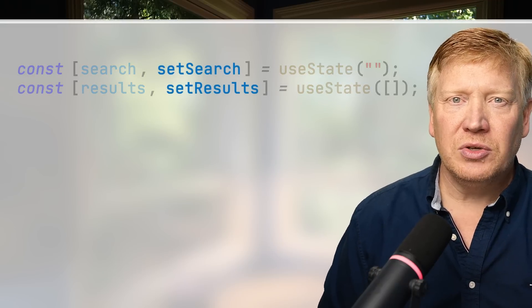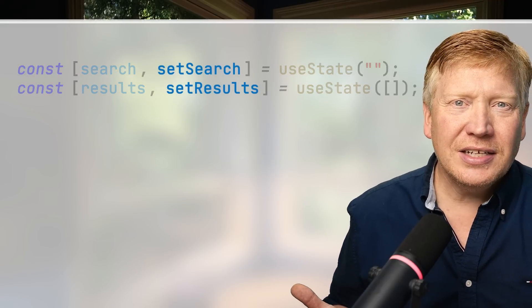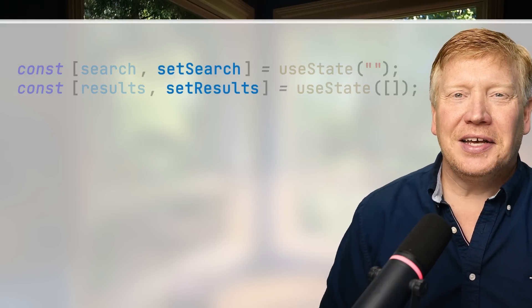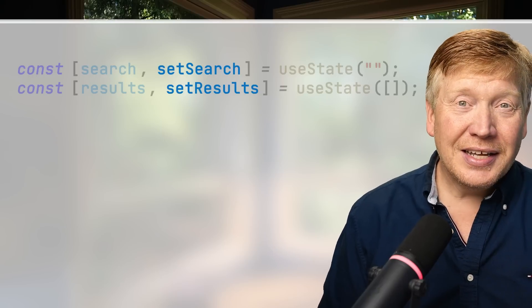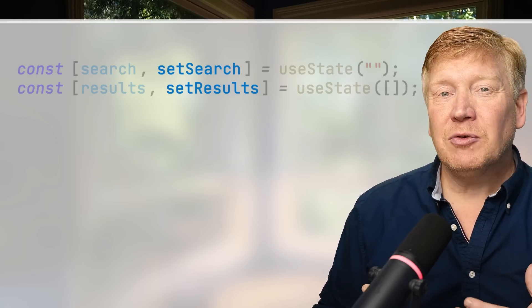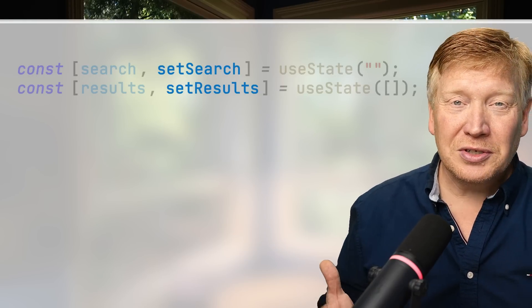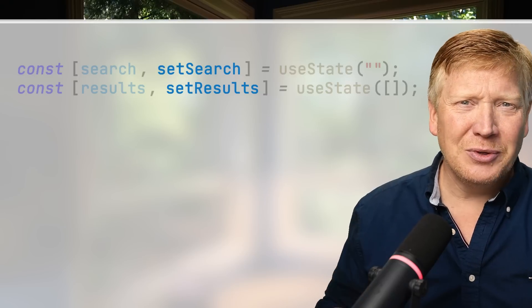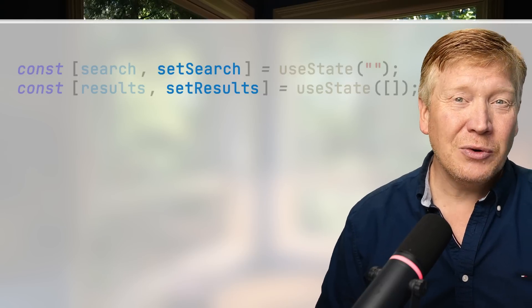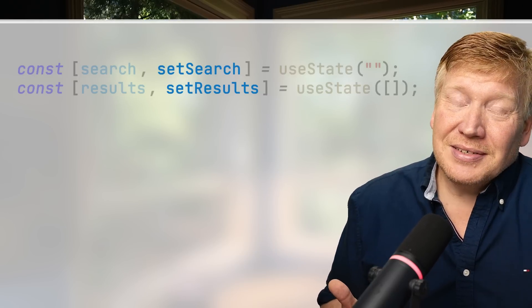Is a state-setting function that's returned from useState async, or what? I get asked that question a lot, and I can understand why, because the information available from a Google search is often contradictory and not that great. The answer is complicated, and it has a lot to do with how React manages state and re-rendering. It's worth digging into — let's get right into it.